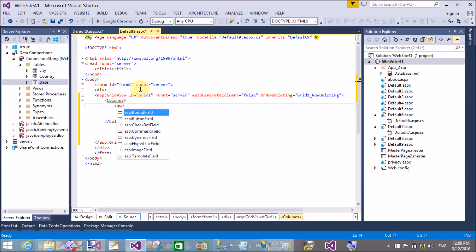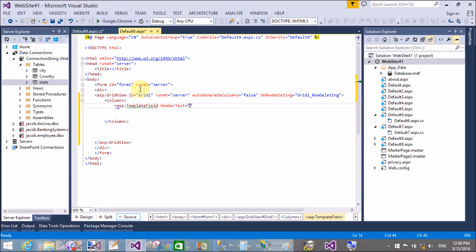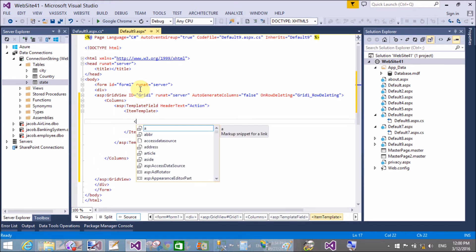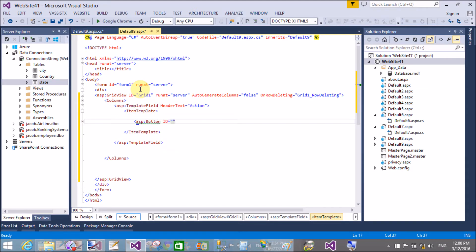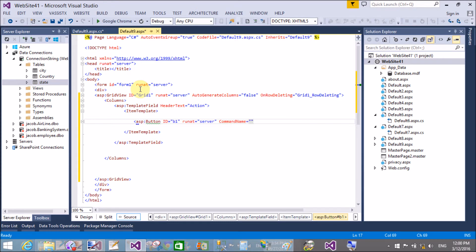In this column I will take a delete button. In the TemplateField, the header text is 'Action'. I will take an ItemTemplate, and inside the ItemTemplate I am taking a single button control — ASP Button, ID is 'B1', RunAt server. Set the CommandName and the text. The CommandName is 'delete'. Using CommandName we can delete the row from the GridView.